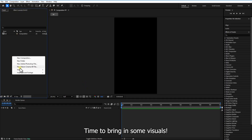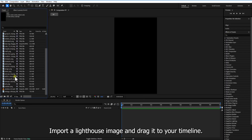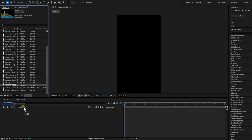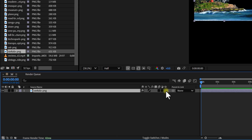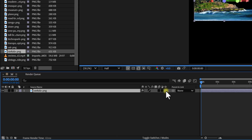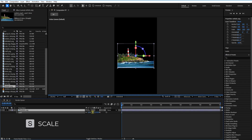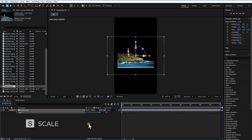Time to bring in some visuals. Import a lighthouse image and drag it to your timeline. Click the 3D layer icon to make it 3D. Adjust the scale to place it front and center.